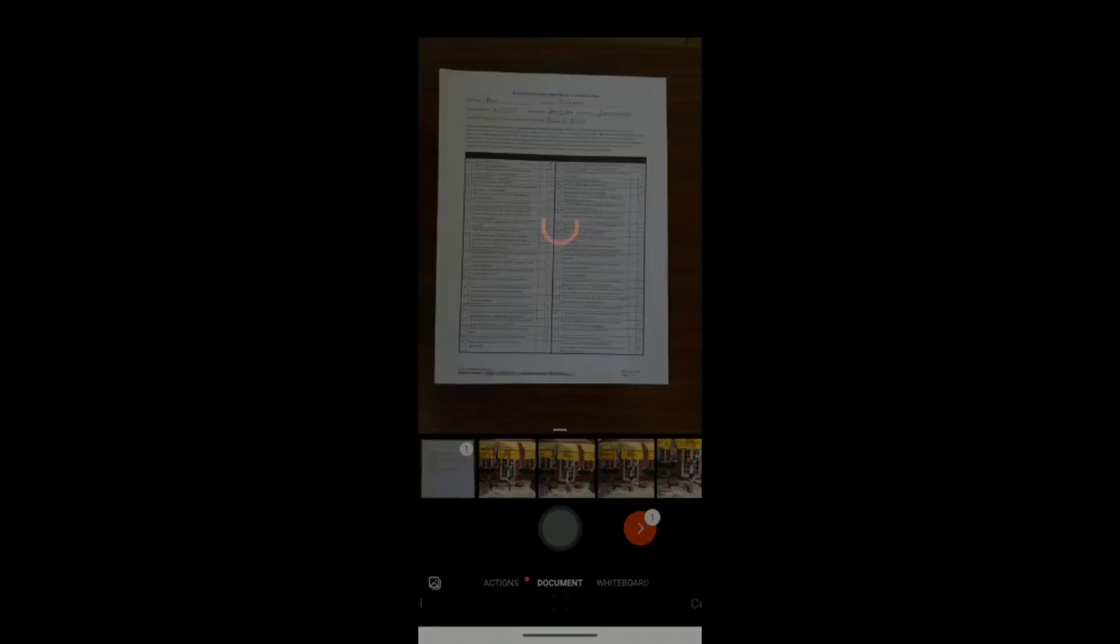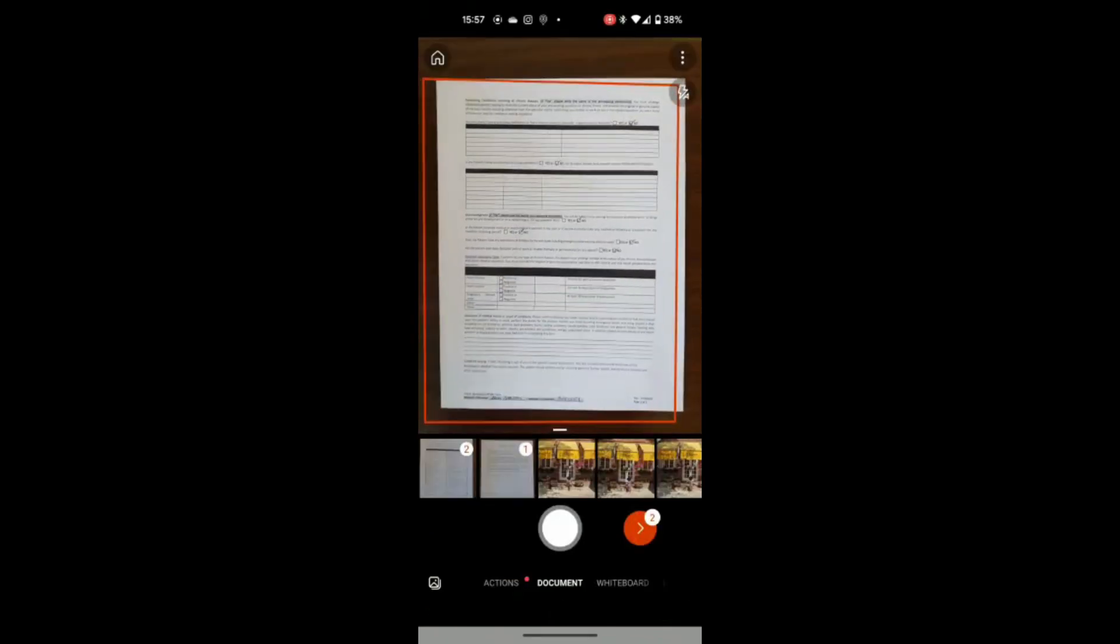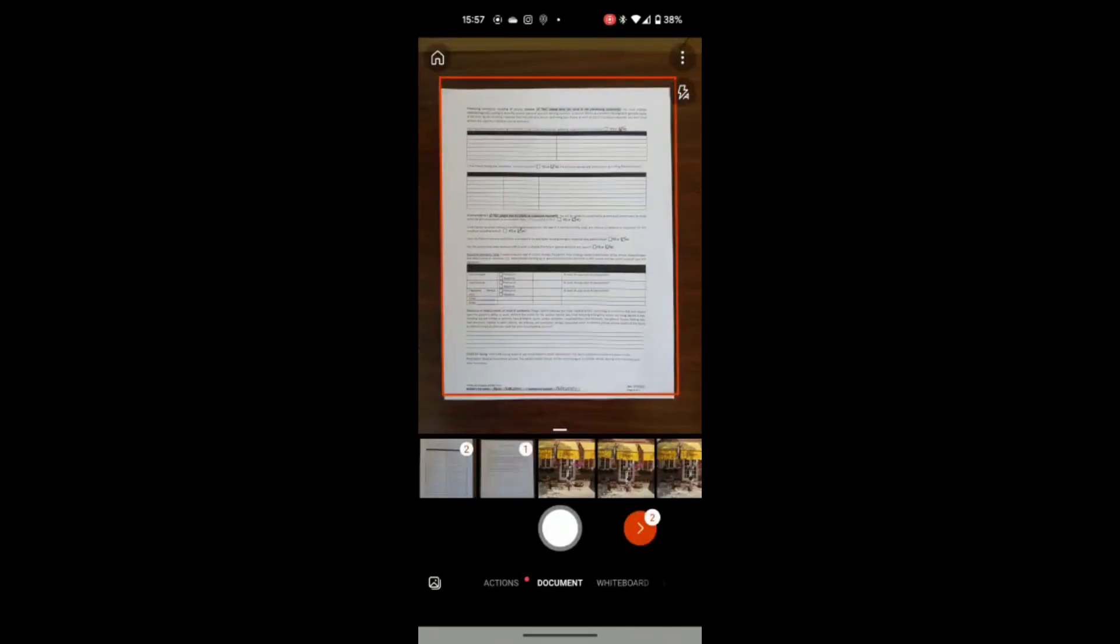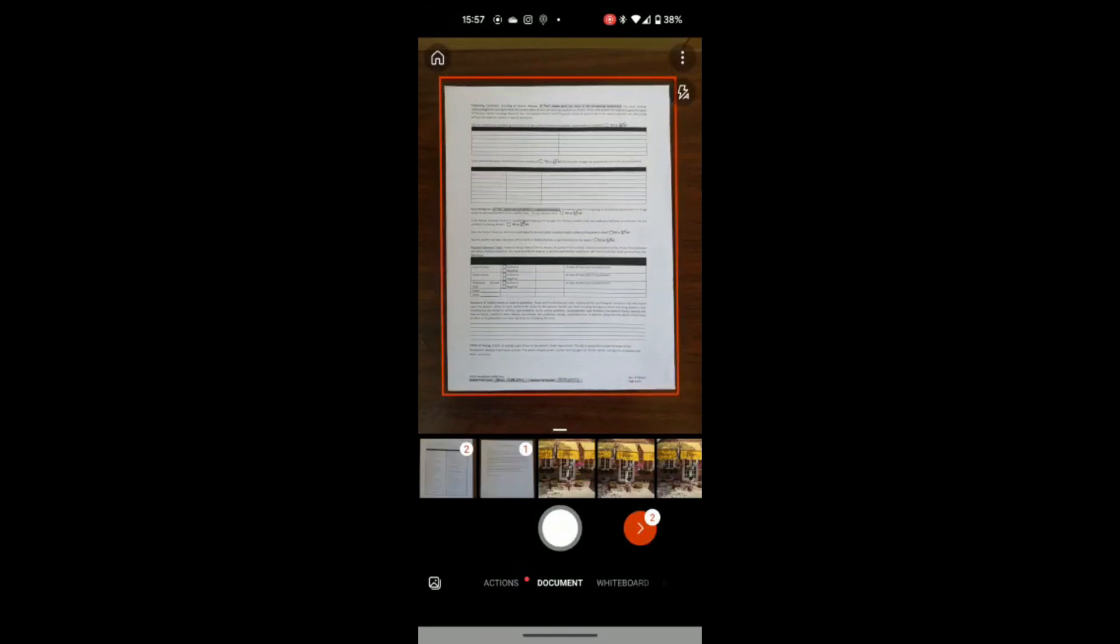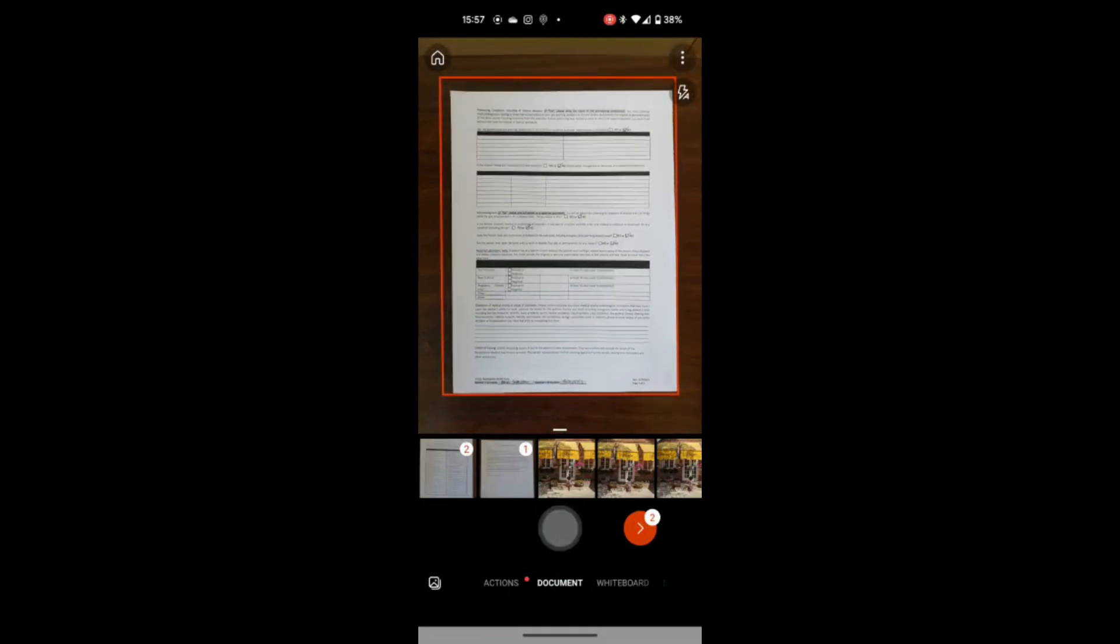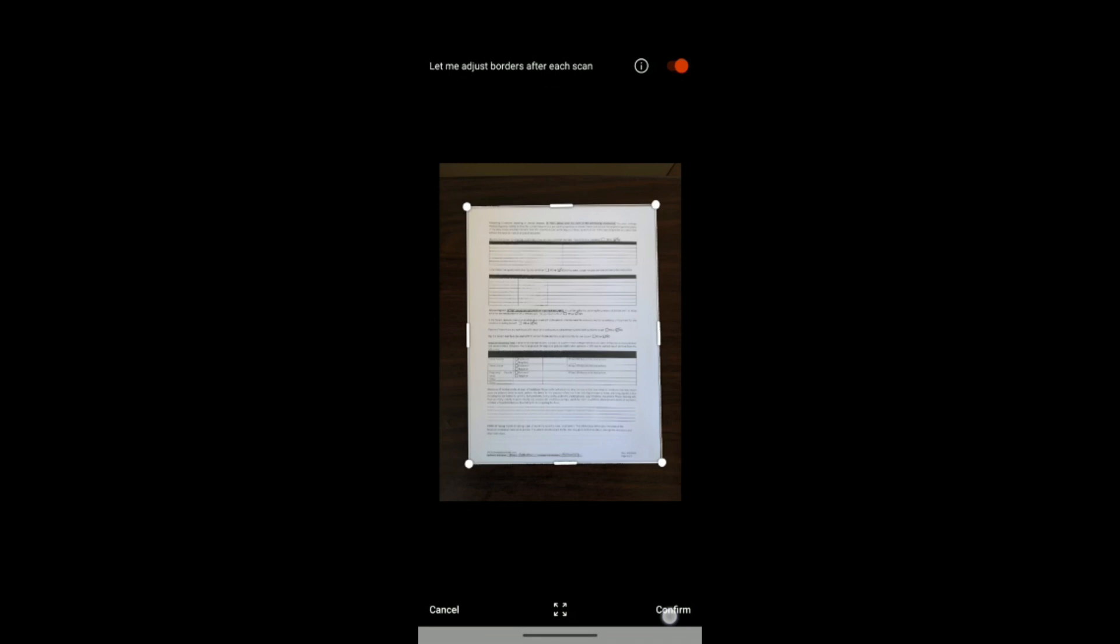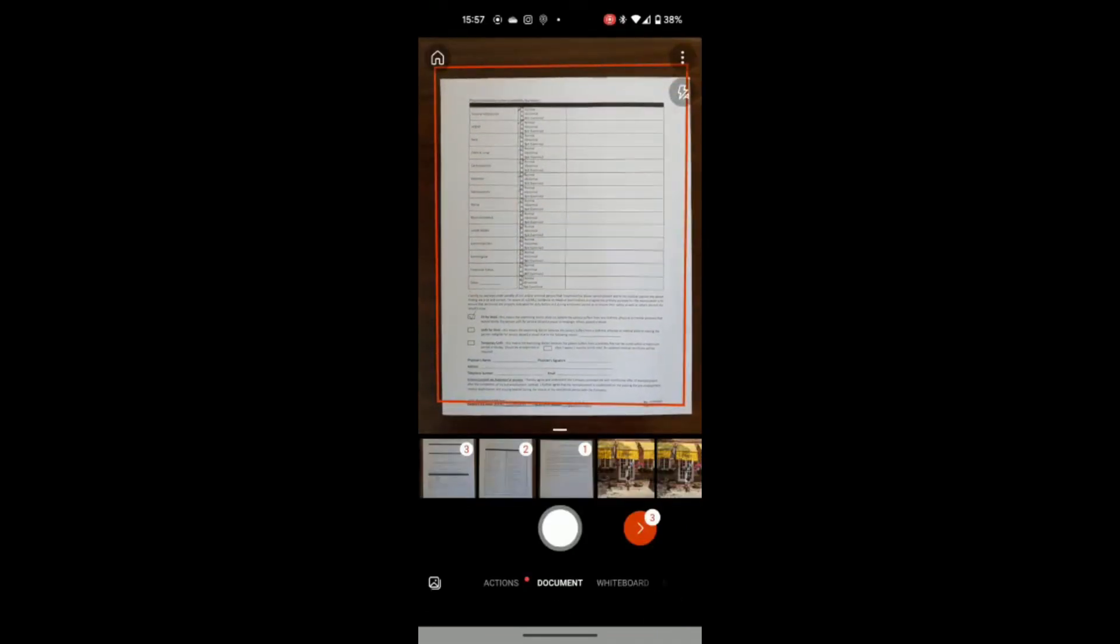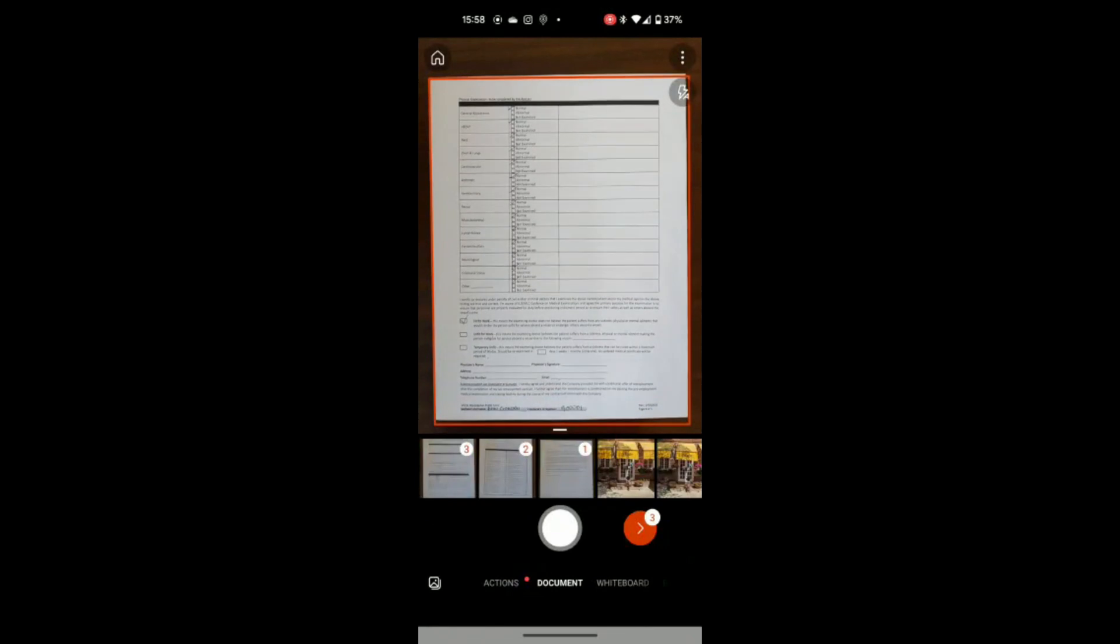And once I do that, it will add it to the other one. So now I have two pages already scanned. There you have it. You see page 1 and page 2, and now this is page 3 that I will take a photo of. Again, you want to just check to ensure that you can see the entire document within the borders. I'm now going to scan page 4.